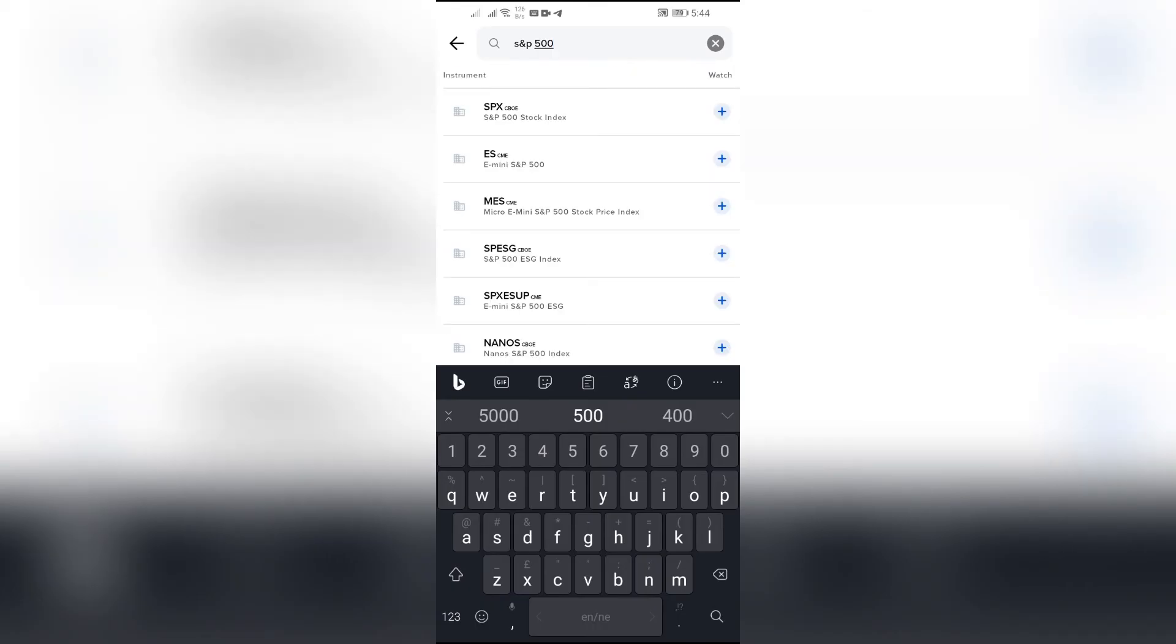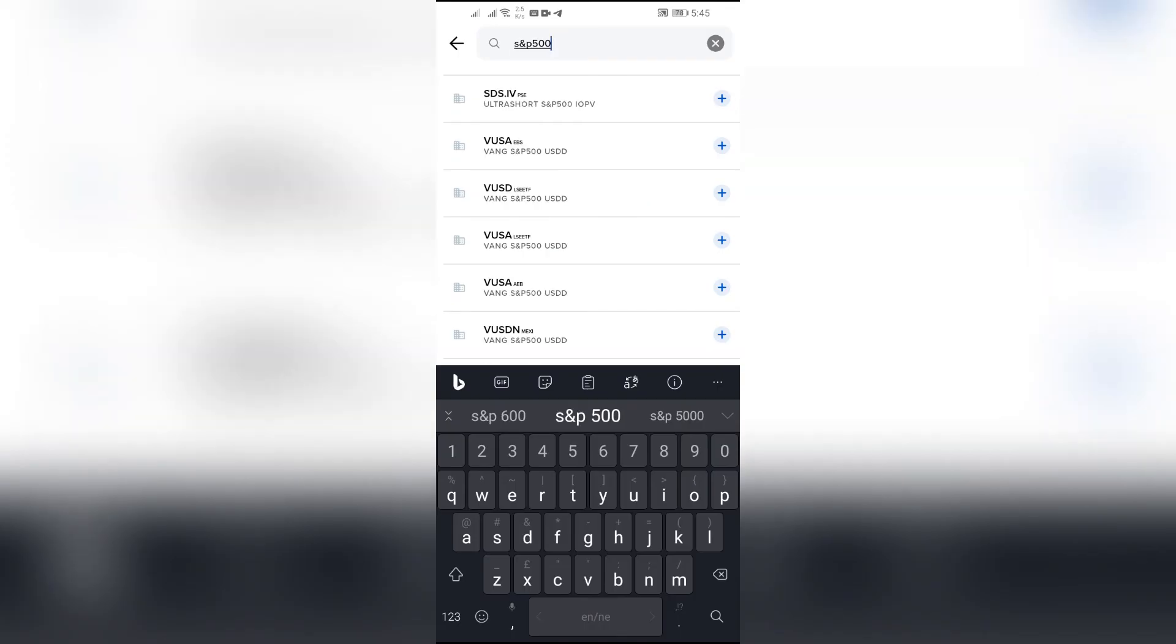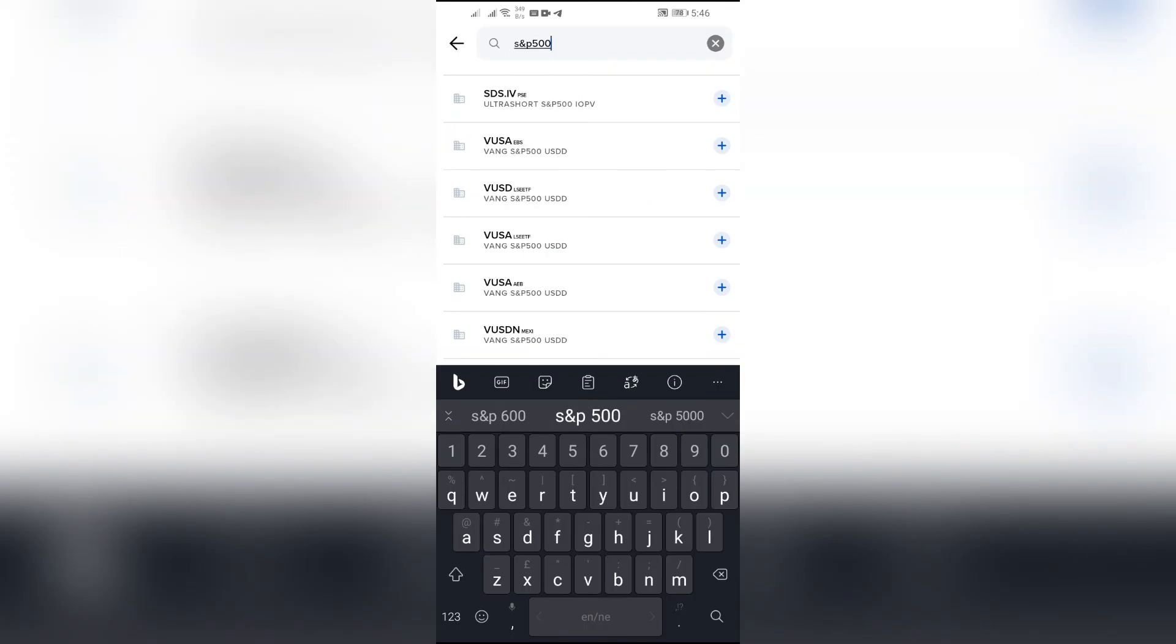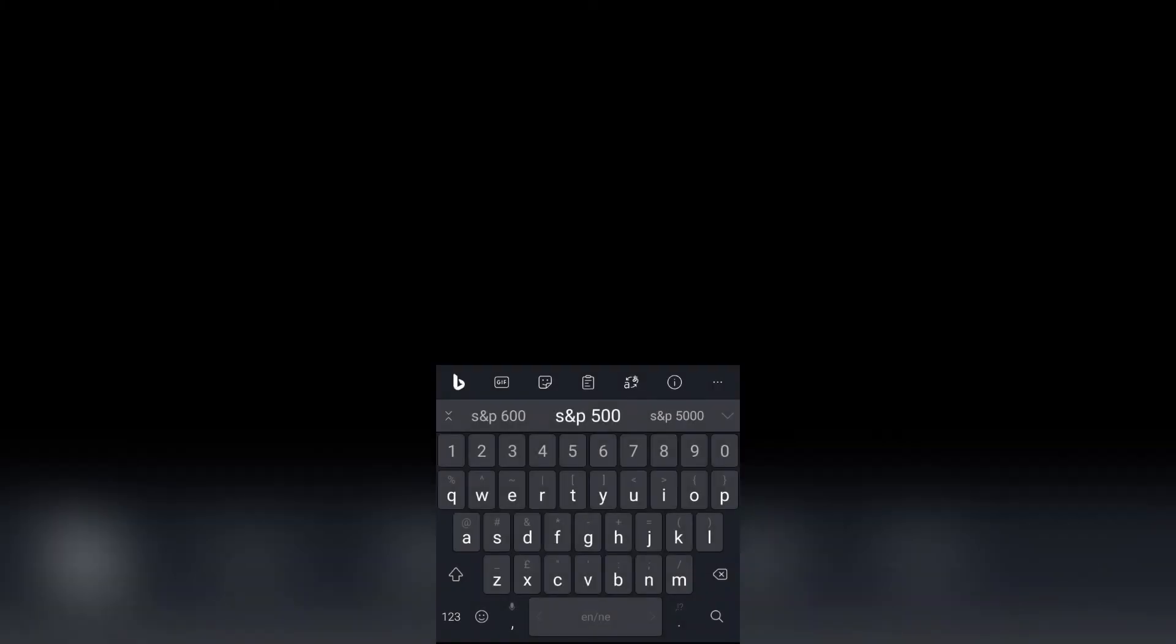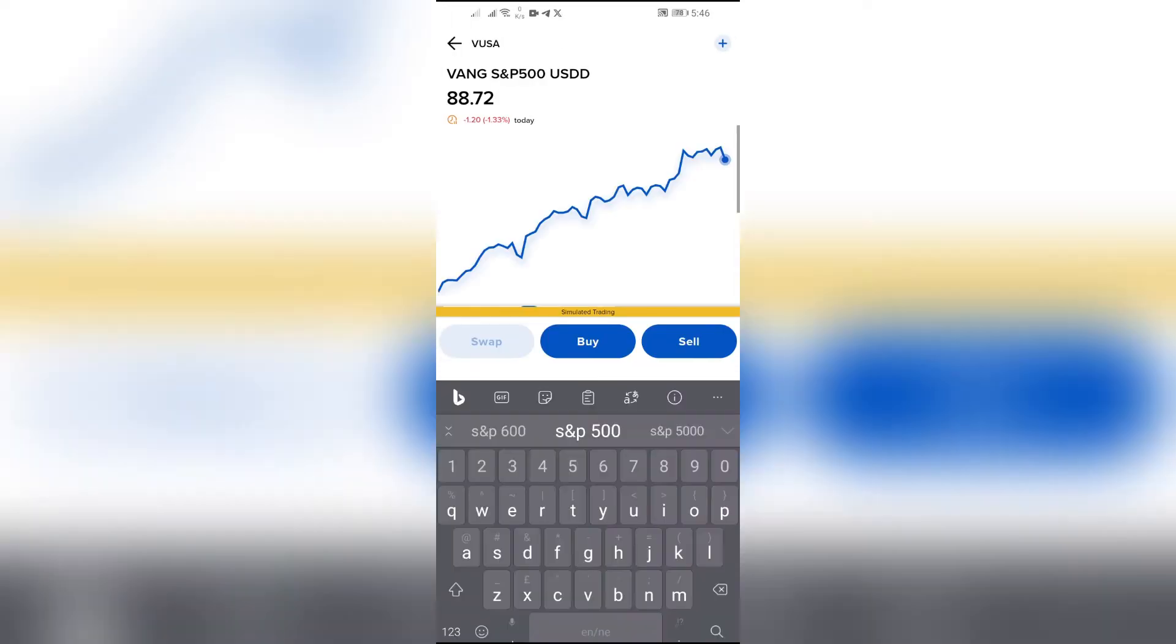And after that, so many stocks with S&P 500 index will appear into here. Just simply choose the one which you find reliable and you want to purchase. I'm choosing this VUSA into here. Just simply choose the asset that you want.